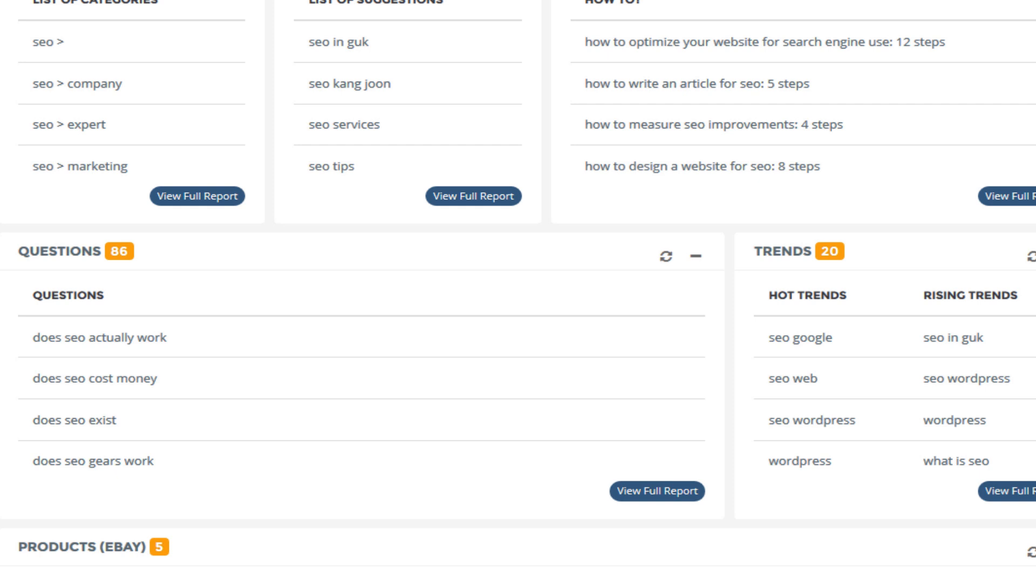They're going to be typing things like does SEO actually work, does SEO exist, does SEO cost money or things like you know how to write an article for SEO and these are the kind of covers and topics that you can actually cover down here.